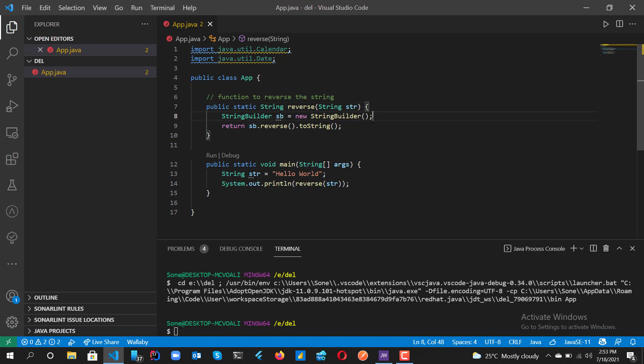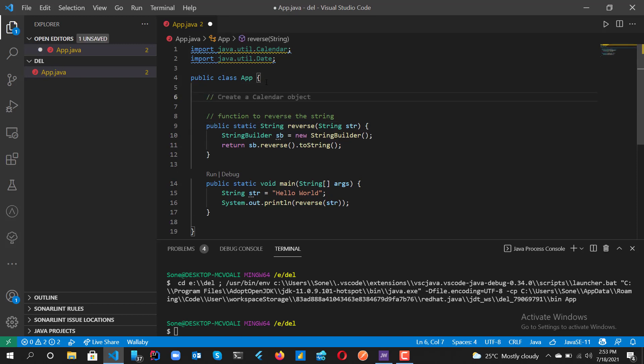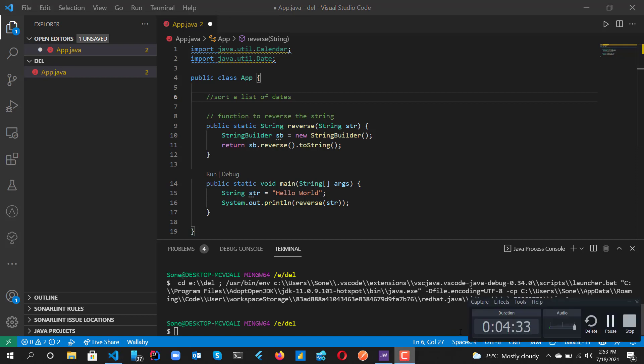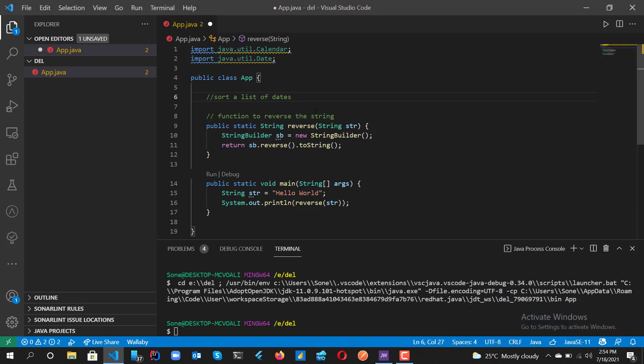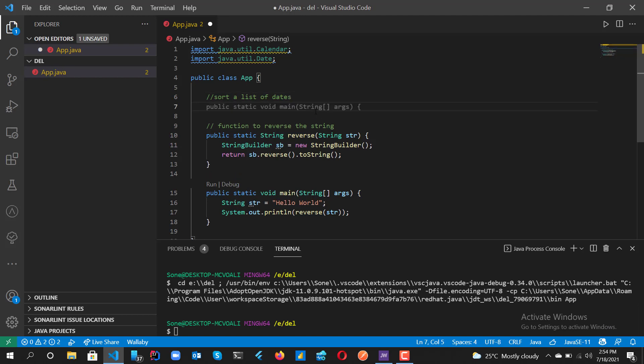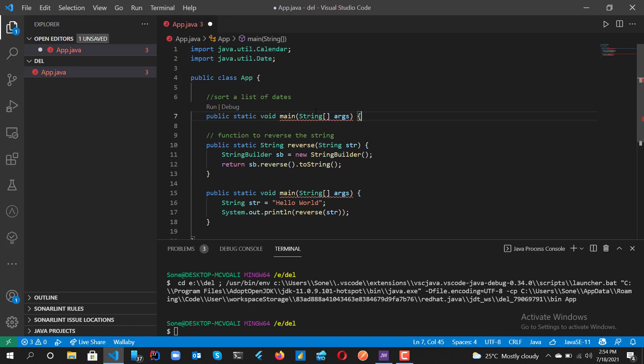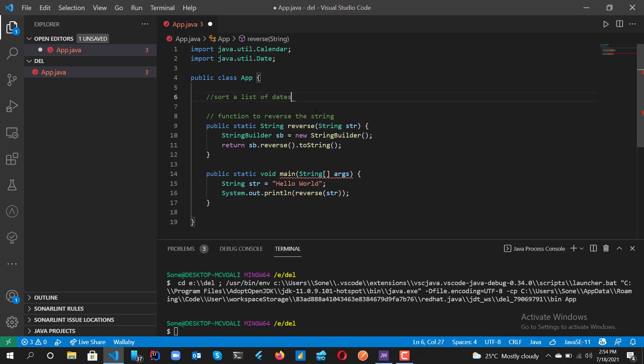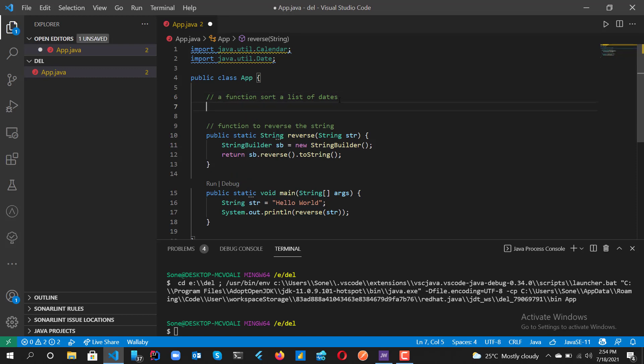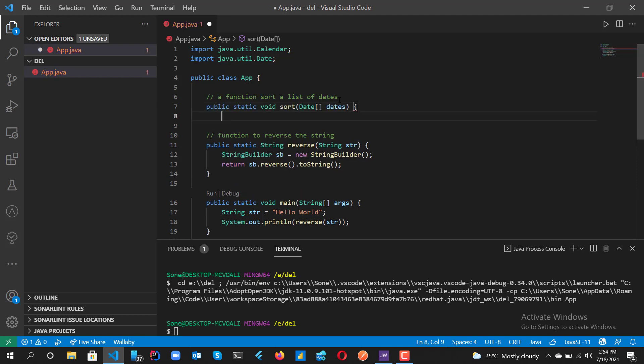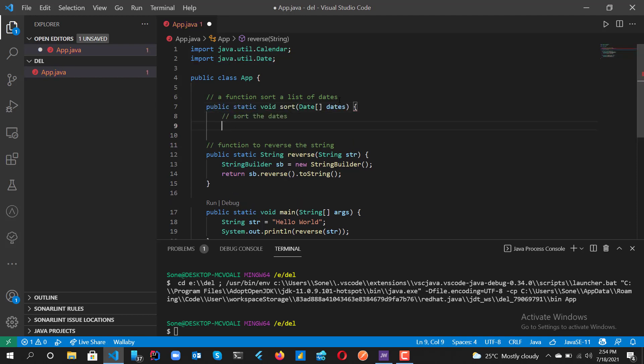Okay, so now what if we want to sort a list of dates? Let's say I want to sort a list of dates. You need to write a better description of what you want to do. If you do that, you can see it's going to start suggesting that I'll be taking the array of dates and it's going to sort the dates.